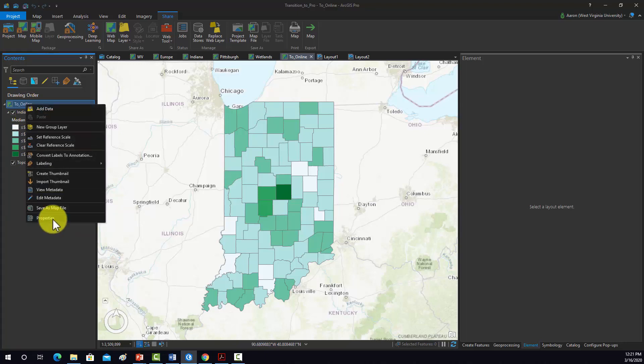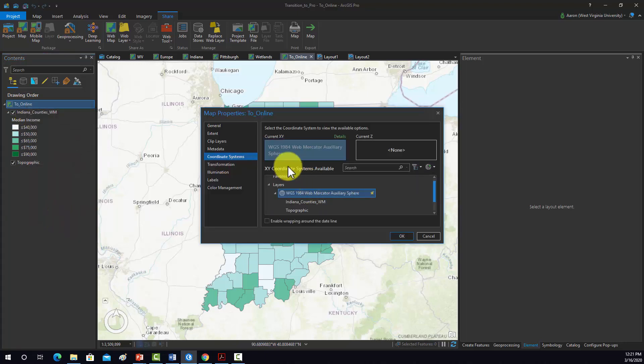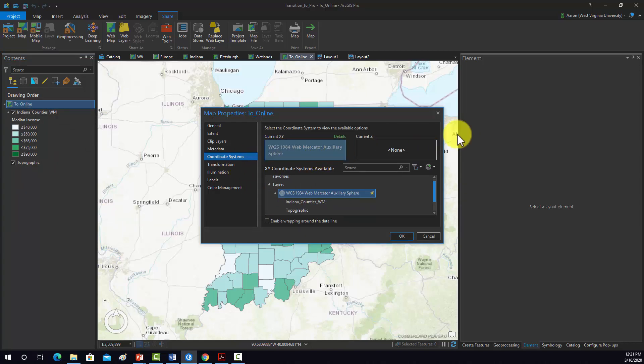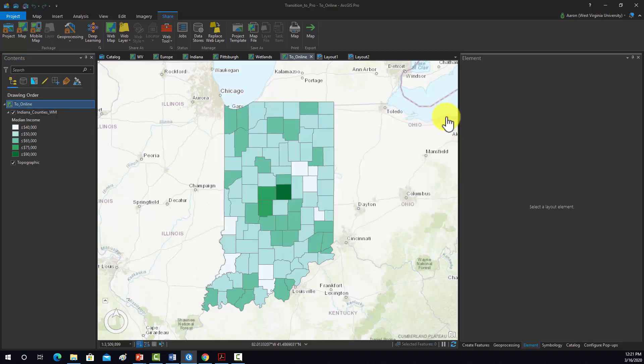So if we have a look at this map, we'll see that it is already in WGS84 Web Mercator. So again, that's generally the prerequisite before we move stuff over.